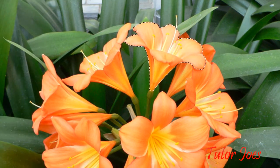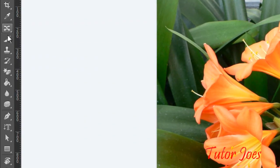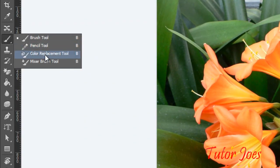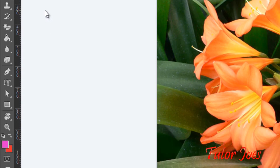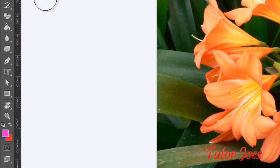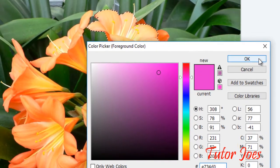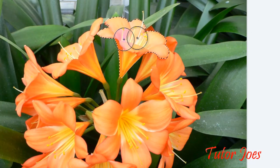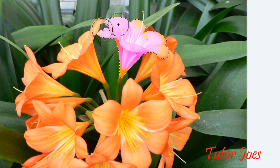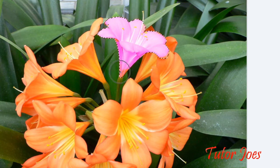With the color replacement tool selected, choose the color you want to apply. Then use the tool to replace the existing color with the new chosen color in the selected area.